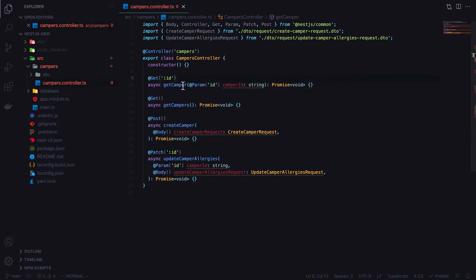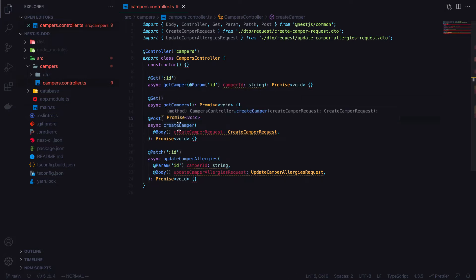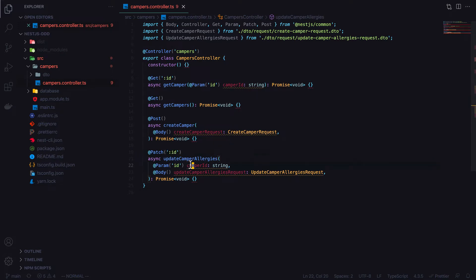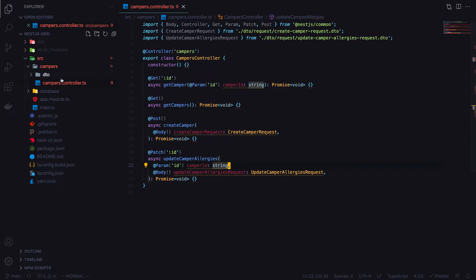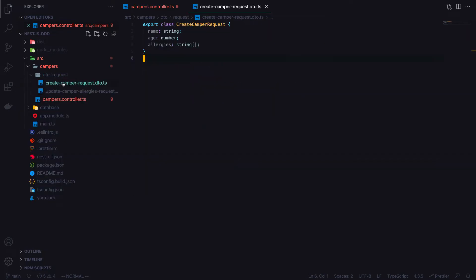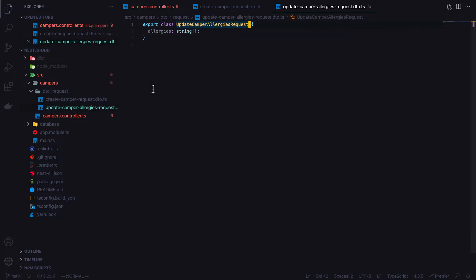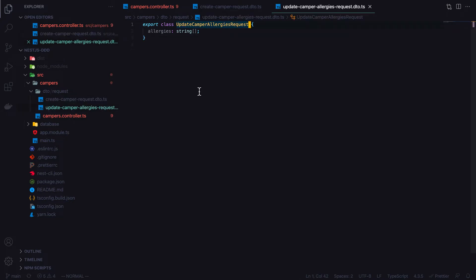We have a controller set up for the campers — nothing crazy. We just have routes to get a camper by ID, get all campers, a POST route to create one, and a PATCH route to update a camper's allergies with a given camper ID. We have a couple of data transfer objects: the create camper request, where we pass the name, age, and allergies.